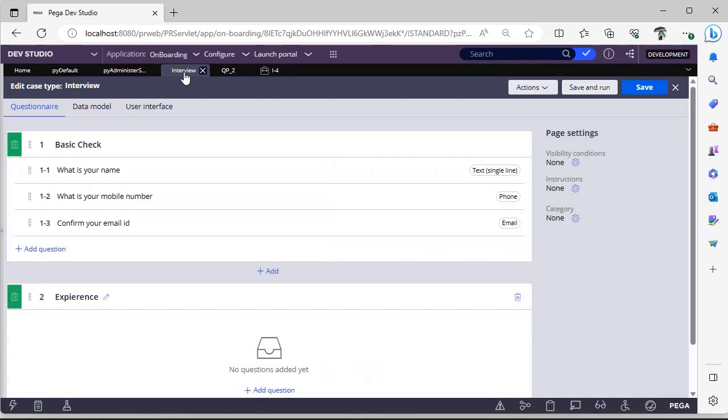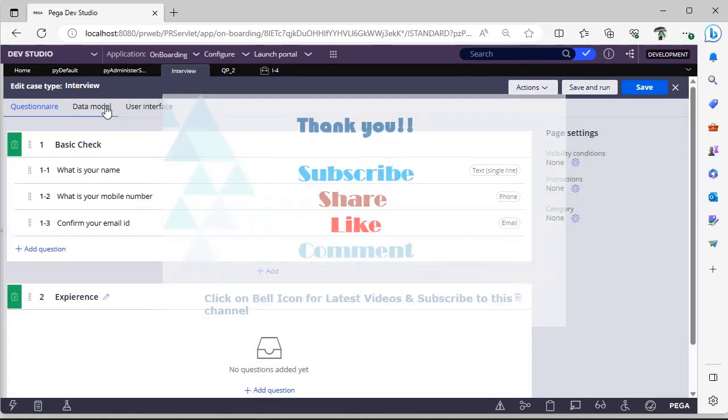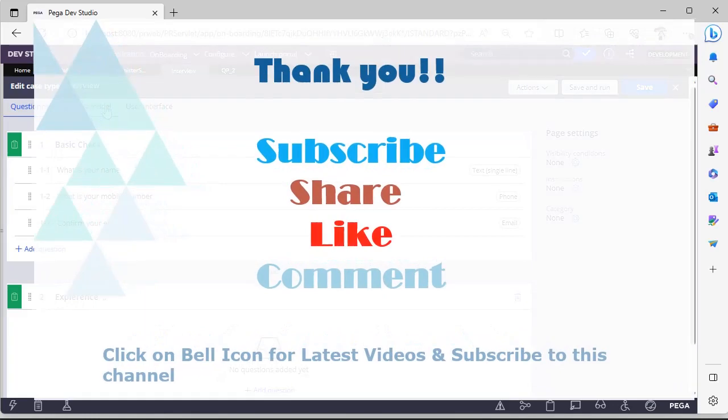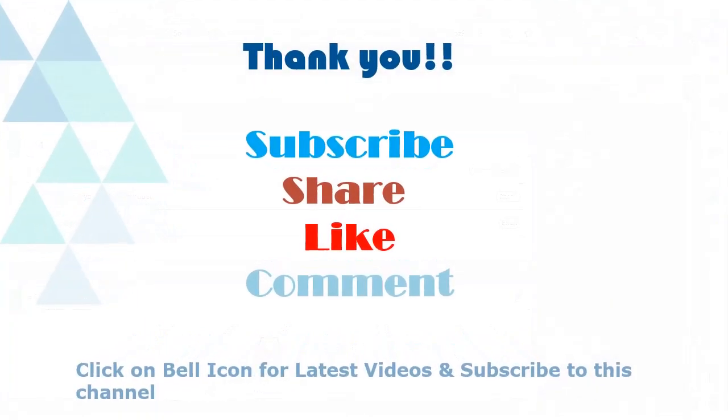You can explore in Pega. Thanks for watching. Explore more in Pega. Thanks for watching this video. Please subscribe to my channel and share, like, comment my videos.